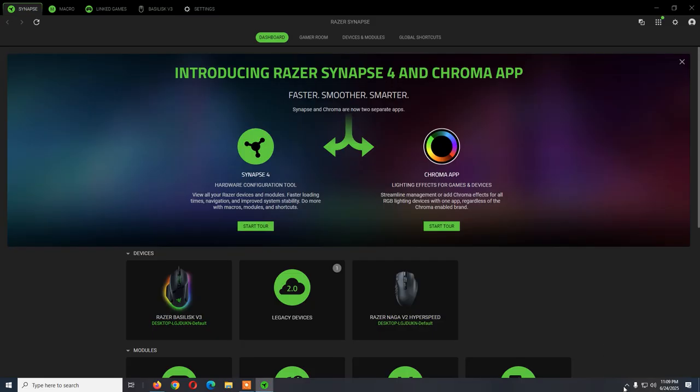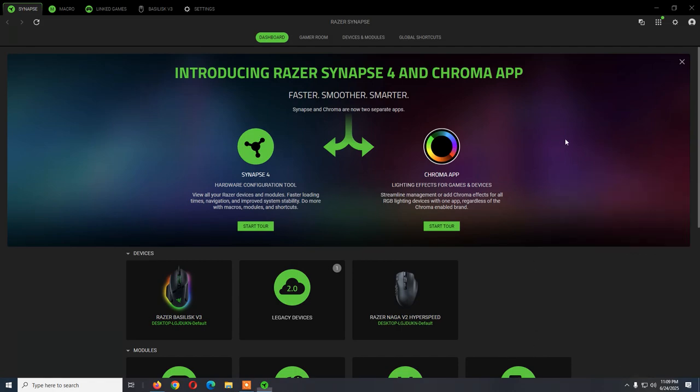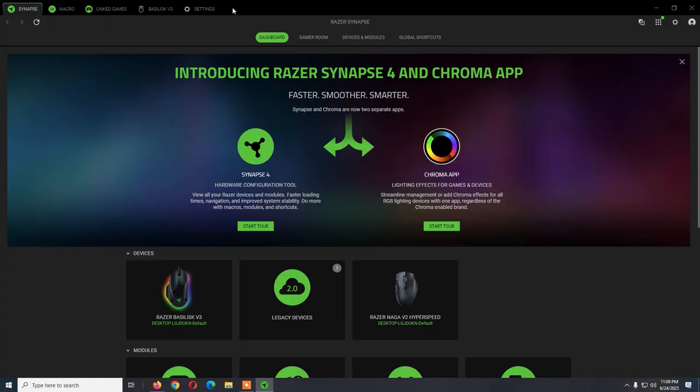It will create this icon in the system tray and you can launch it from here. You will see this interface. If you connect the mouse while Synapse 4 is running, it will start to auto-detect it. In most cases it will also make an update and you will see the mouse here as a new tab.